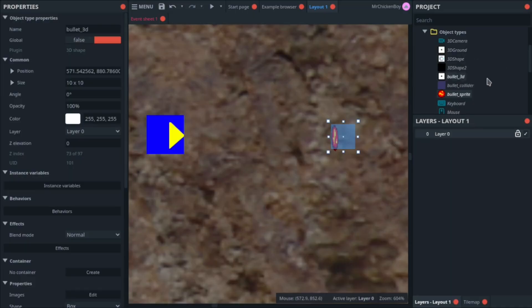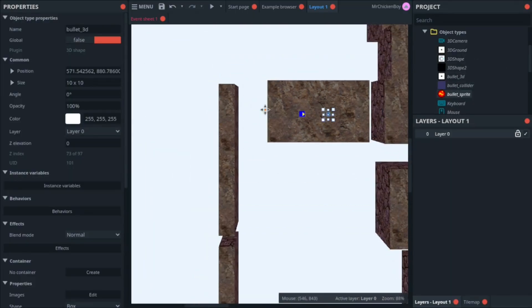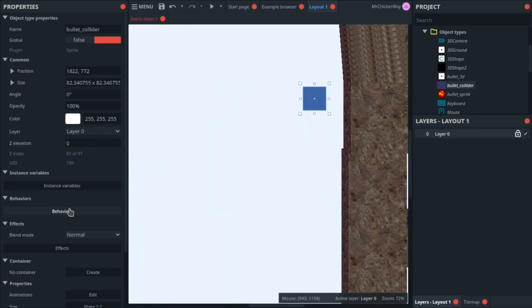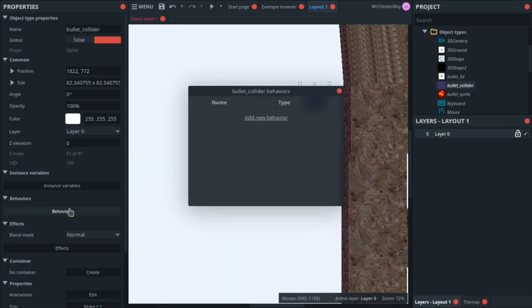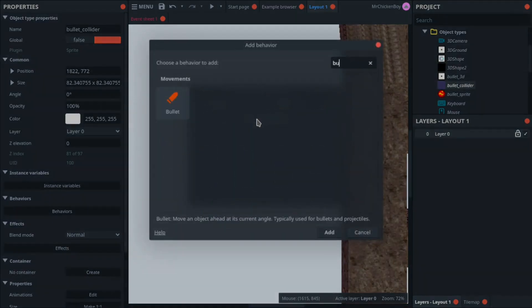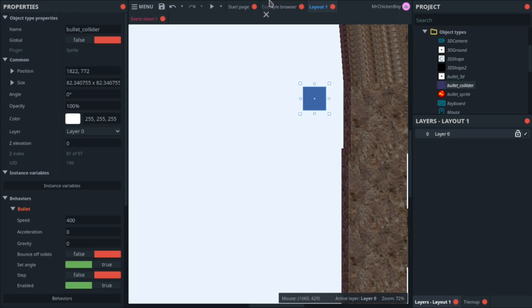Now, we need to deal with the actual spawning. So I'll be zooming out, and going to our bullet collider. What I'll be doing is going towards behaviors, and adding a new behavior, and this of course will be the bullet behavior. You can tweak the values, but I'll just let it be like that.